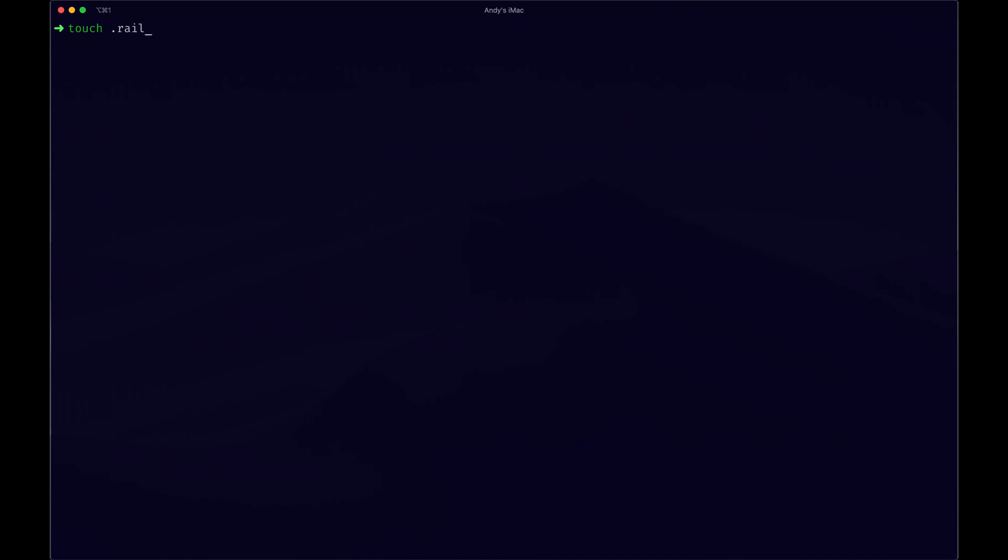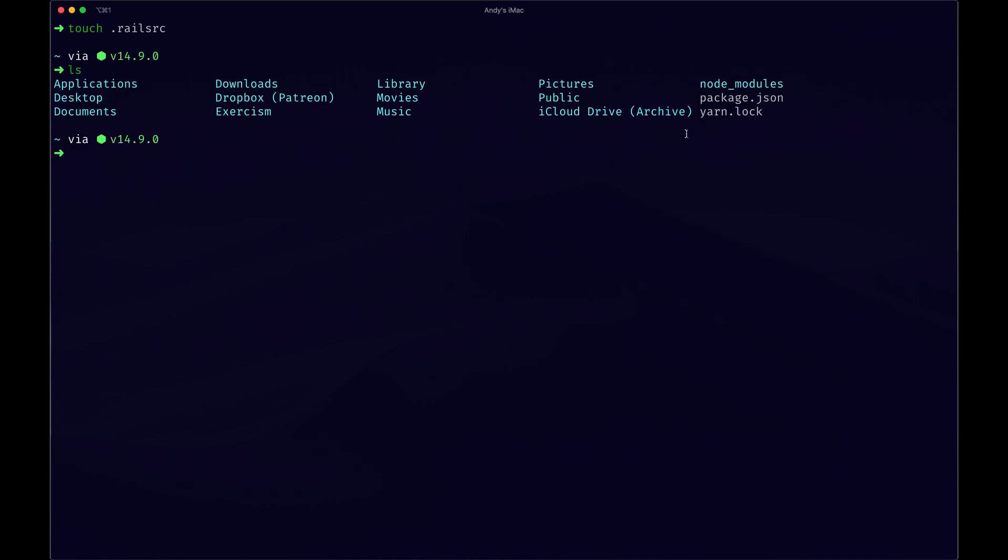If I were to create a file I'll call it touch and then we'll say dot rails rc. And then we can list in that file. Actually I created that in the wrong directory so let's go back.